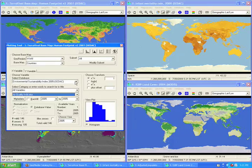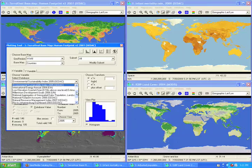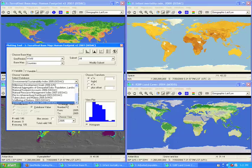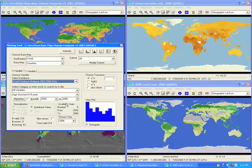For those data sets for which there are time series data, one can also produce an animated map.